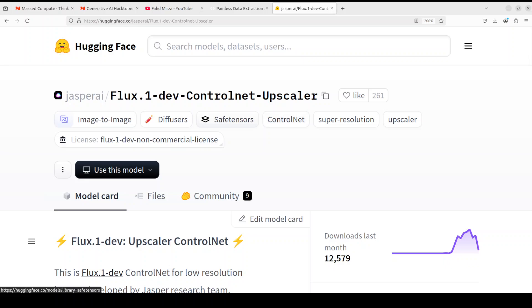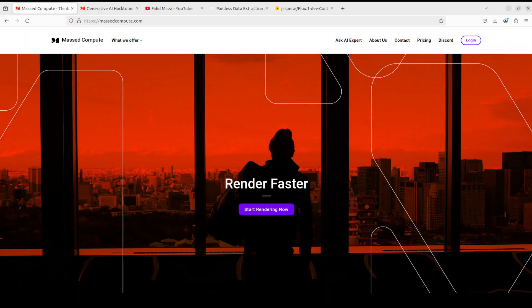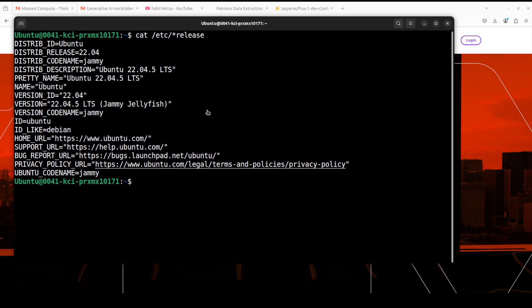Before we get into installation, a huge thanks to Mast Compute who are sponsoring the VM and GPU for this video. If you're looking to rent a GPU at affordable prices, I will drop the link to their website in the video description, plus I'm also going to put a 50% discount coupon for a range of GPUs — so do check them out.